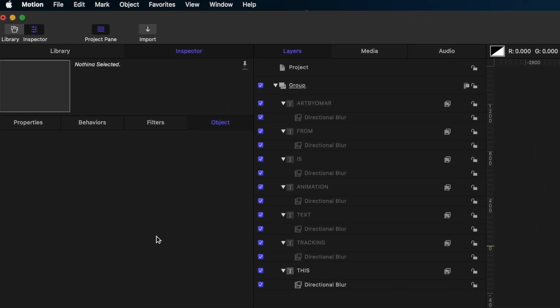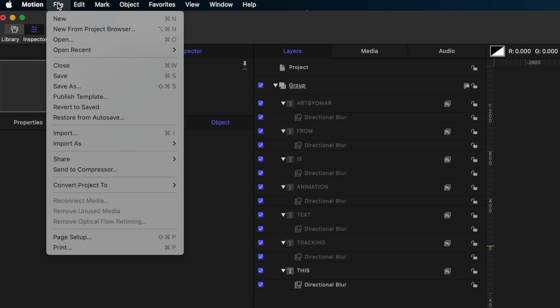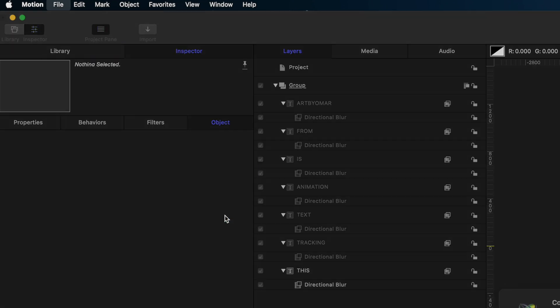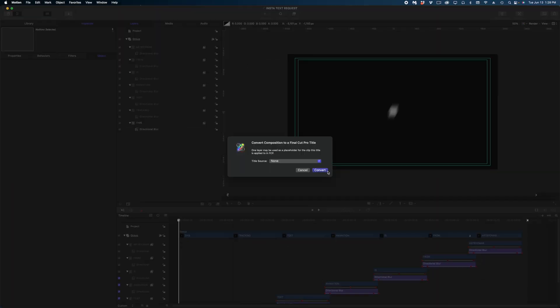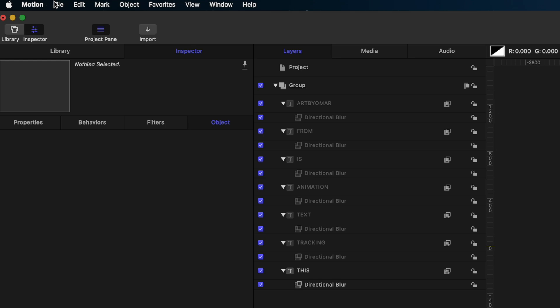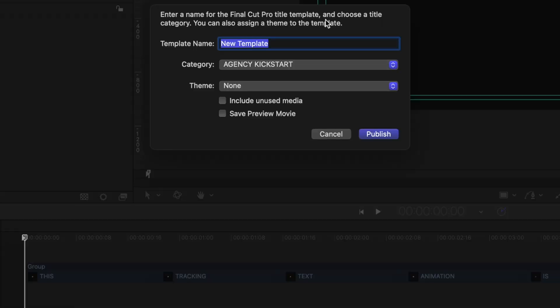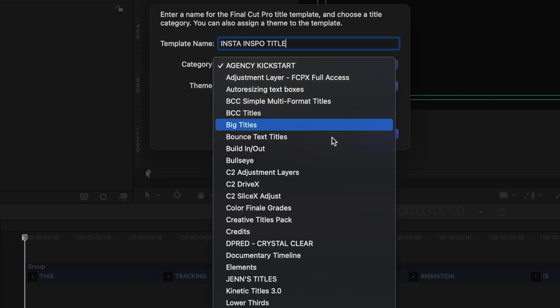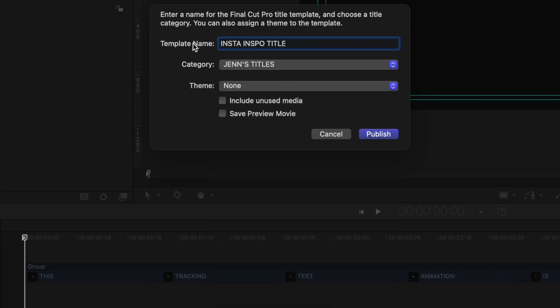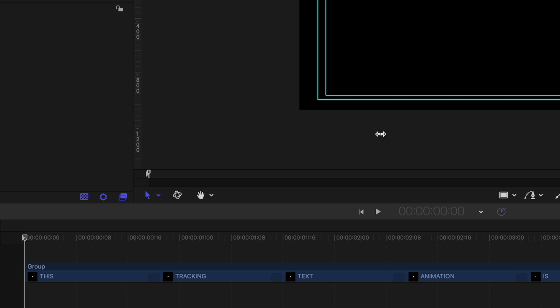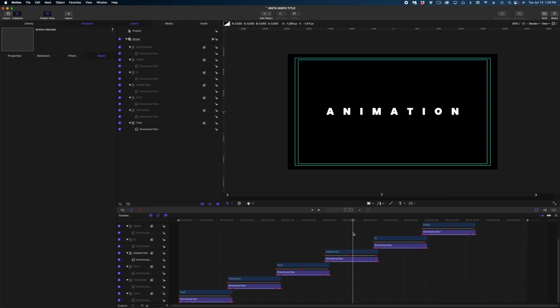And at this point, I'm going to convert this entire project to a title. So we're going to head on up to file, convert project to title. I'm going to hit convert. And then we're going to go back up to file, save as, and I'm going to name this template, Insta Inspo title, and I'm going to save it to my Jen's title category. If you guys need more detailed information about publishing titles to Final Cut, I will link to a video down in the description where I go over this in much more detail. Let's hit the publish button.